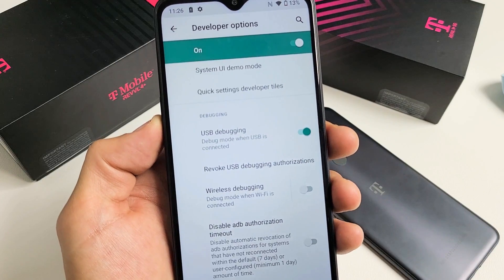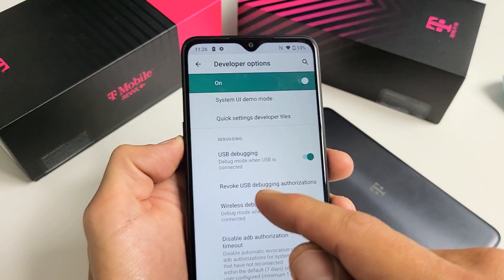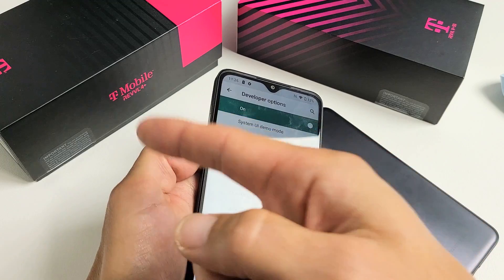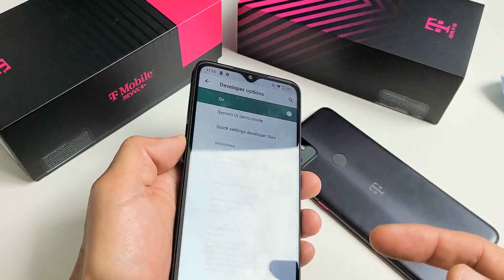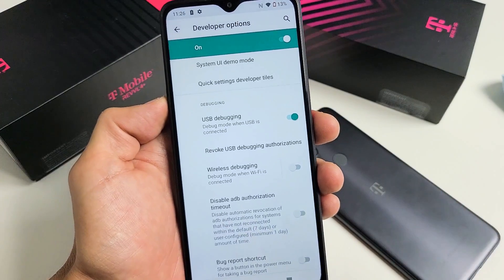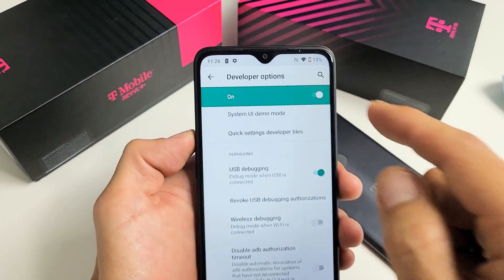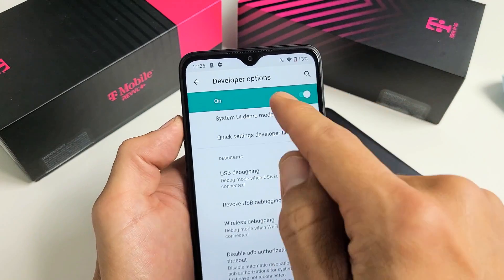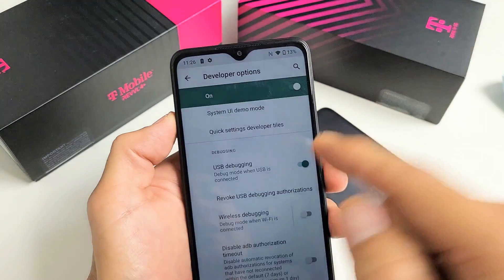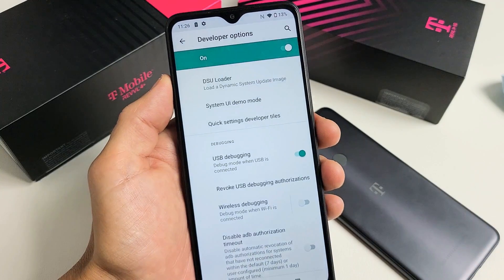I'm going to show you how to turn the USB debugging feature on and off on any Rebel phone — it could be the Rebel 4, the 4+, the V+, even the Rebel 5G. The first thing we've got to do is enable developer options, and then from there we can get in and turn on or turn off USB debugging.